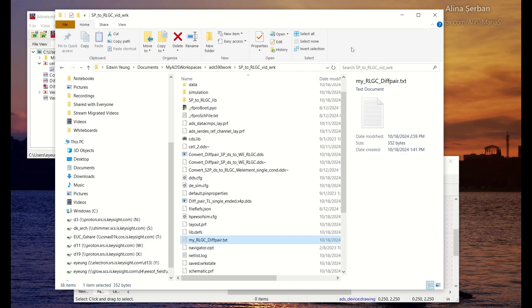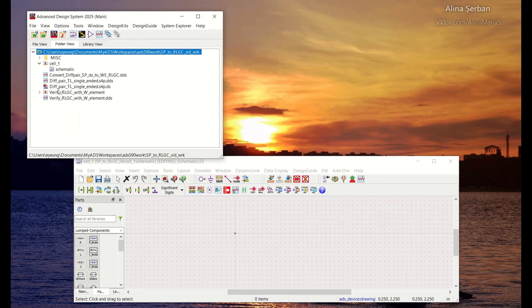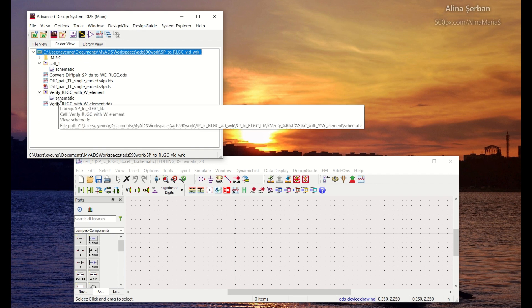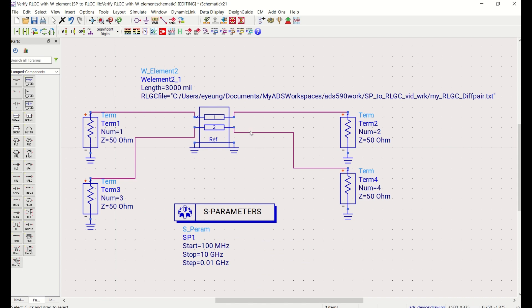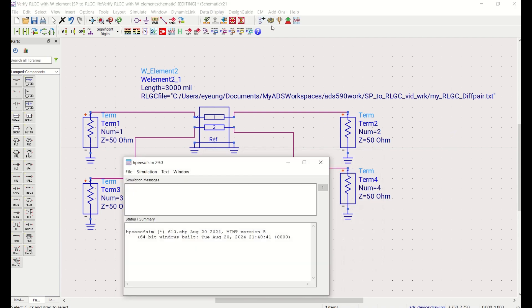So now what we can do is try to use that RLGC data file in an ADS W element. So I have one of those elements set up in here, W element two conductor. And I set up the terms in this fashion, and referencing the my RLGC diff pair data that was just created from the display window. Now run the simulation.